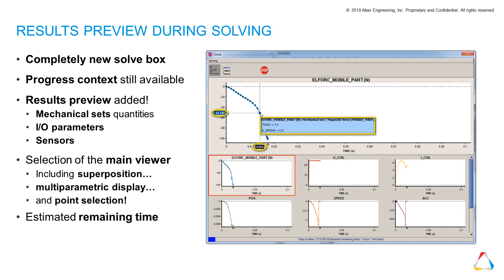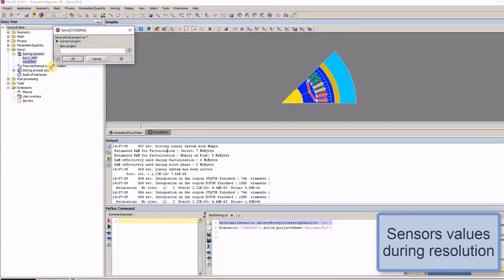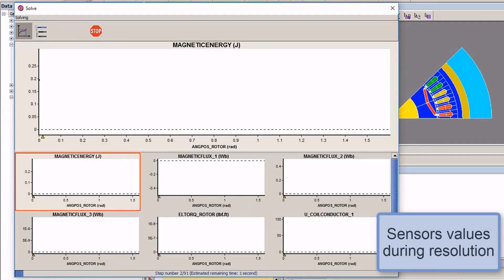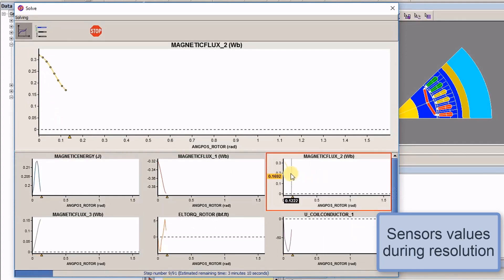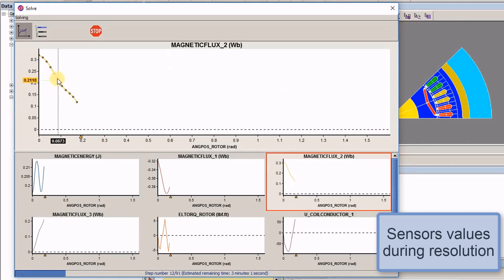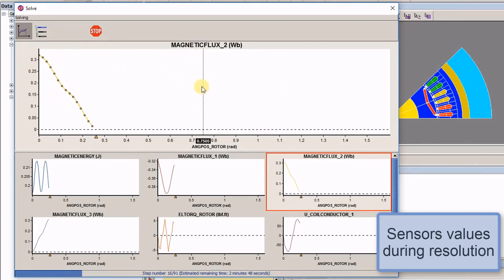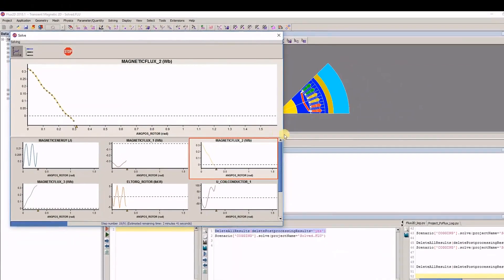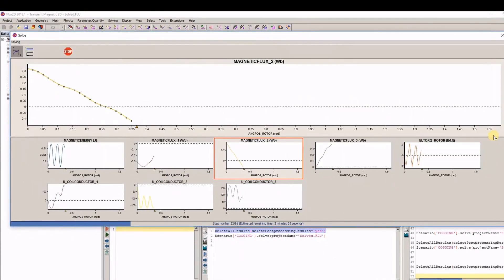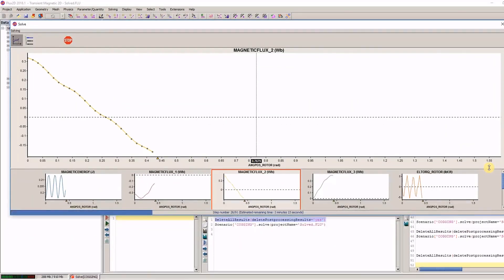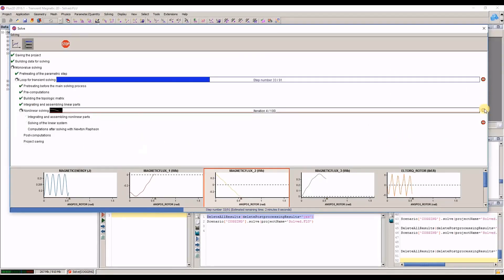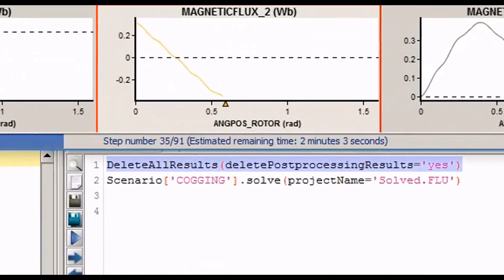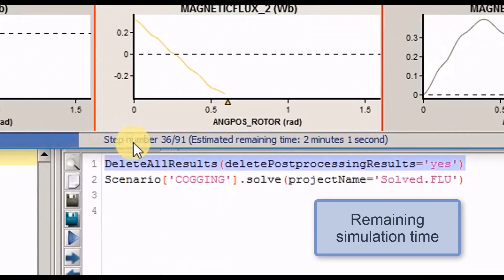Altair Flux 2019 displays results during solving. I/O parameters and sensor values are visible during the resolution process. Global simulation processes are also provided as in previous versions, but the processes have been improved, displaying the estimated remaining time as well as the number of total and completed iterations.